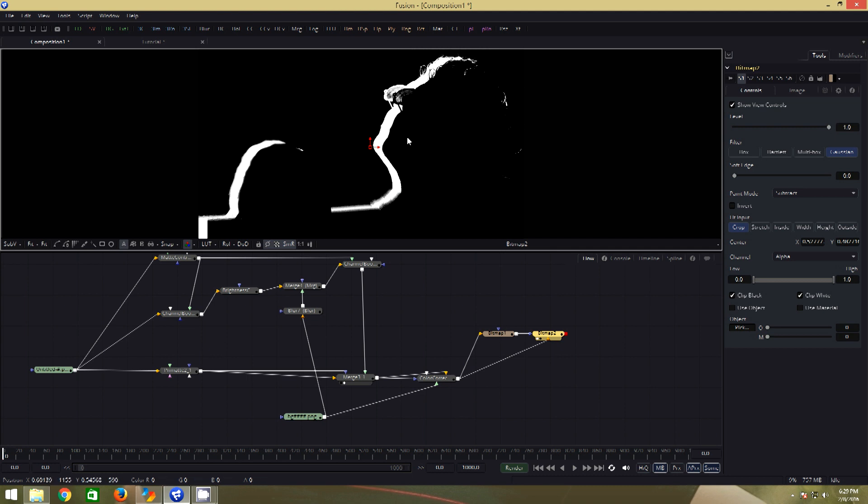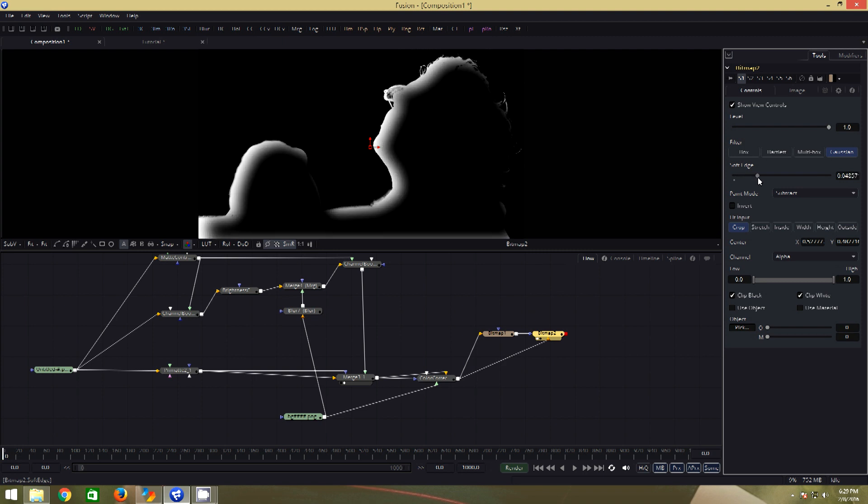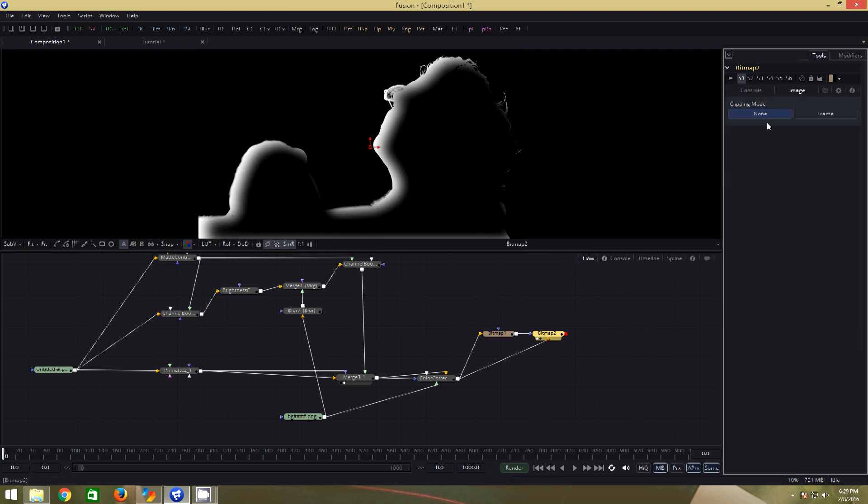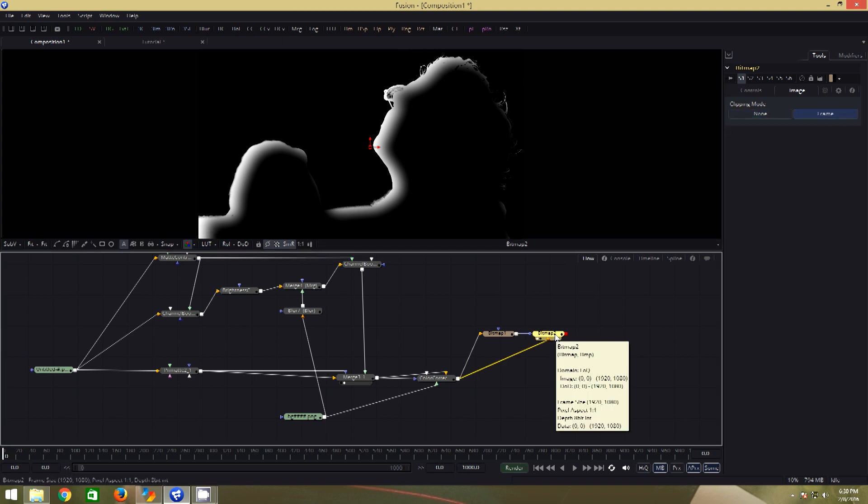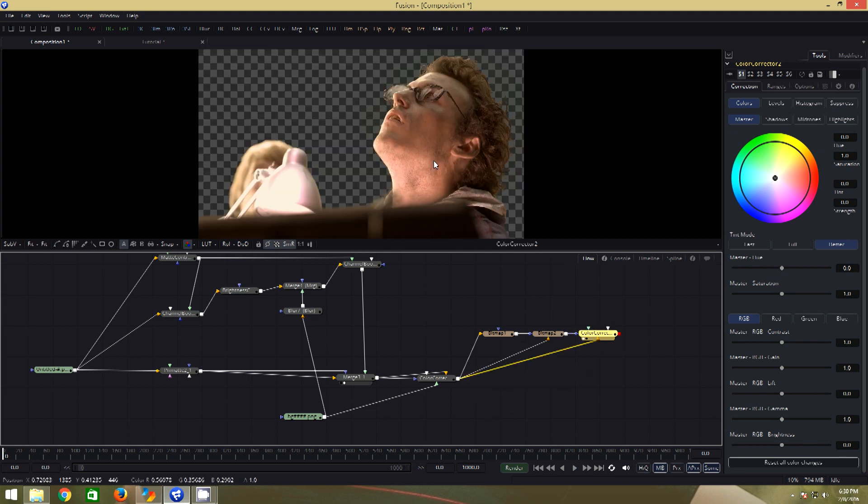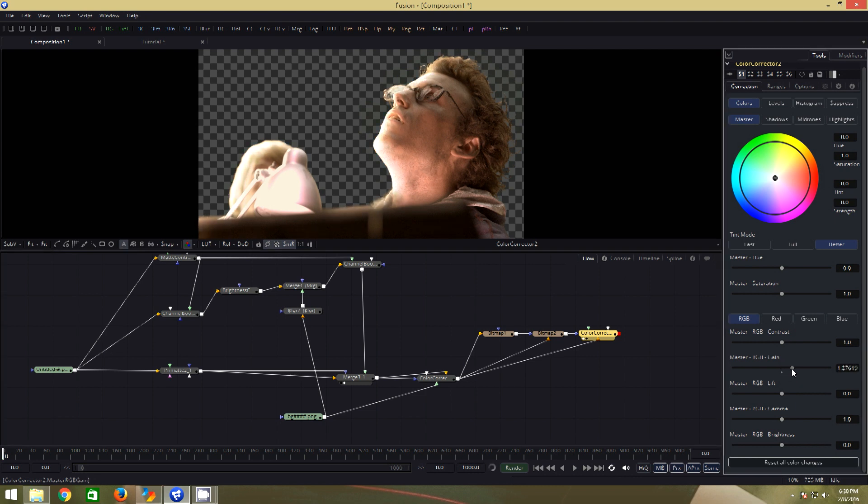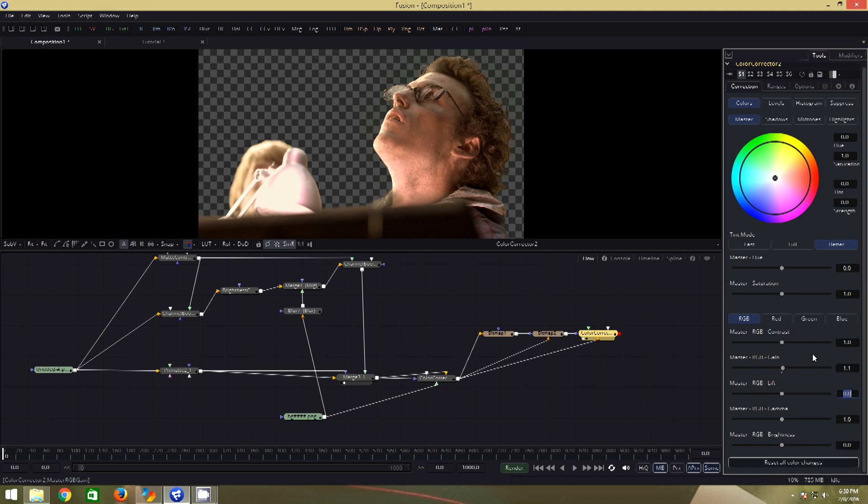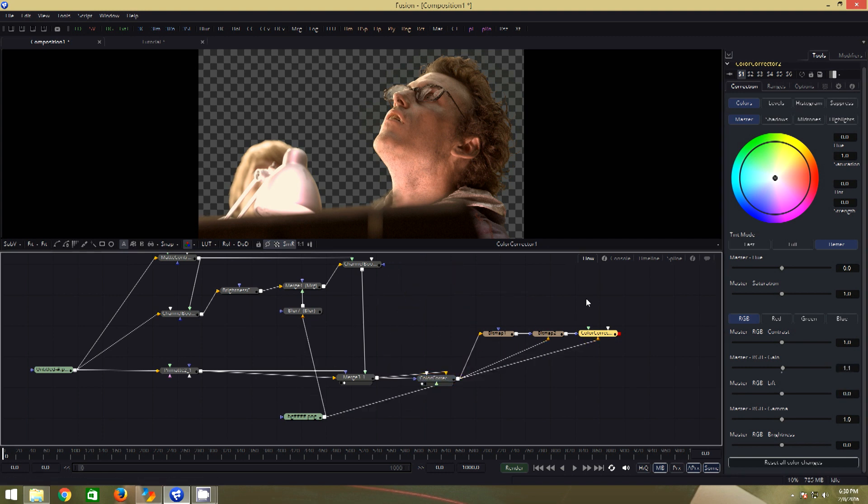To make it more interesting, we will feather the mask by sliding up the soft edge. We will also go to image and click on frame to get rid of that at the bottom. Now to the second bitmap, we will add another color correction node. Connect this to the background input of this CC node. Let's view it in the viewer. Now if we move the gain, you can see what it does. Let us go for a value of 1.1. You can see the difference that it makes.